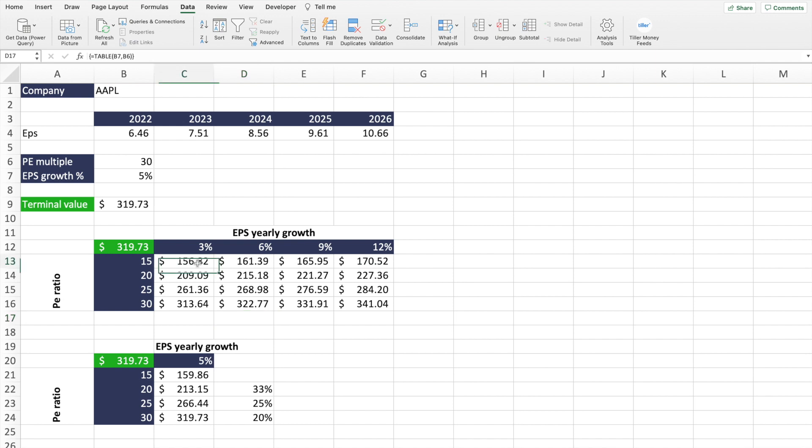As a value investor, one of the most important skills that you can learn is how to perform sensitivity analysis in Excel. The reason being that it allows you to analyze the intrinsic value of a stock given different assumptions that you enter in your financial analysis model. With this, you can be more confident in your analysis and ultimately make better stock investment decisions. In this video, I'm going to share with you how you can perform sensitivity analysis in Excel.